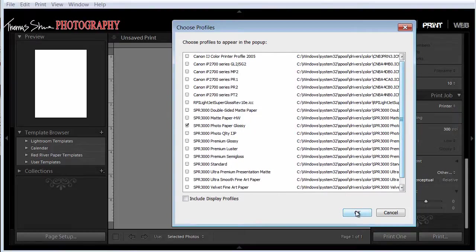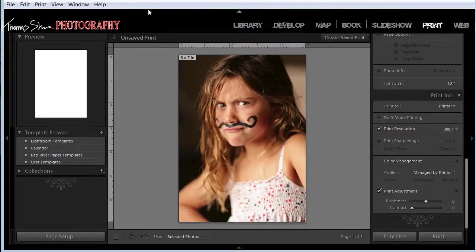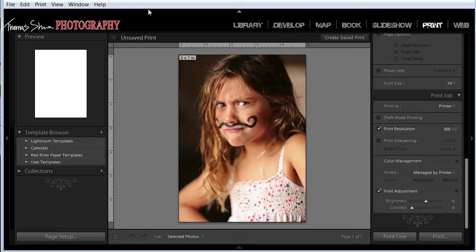I hope that you learned something today about printing inside Lightroom. And until next time, we'll see you soon.